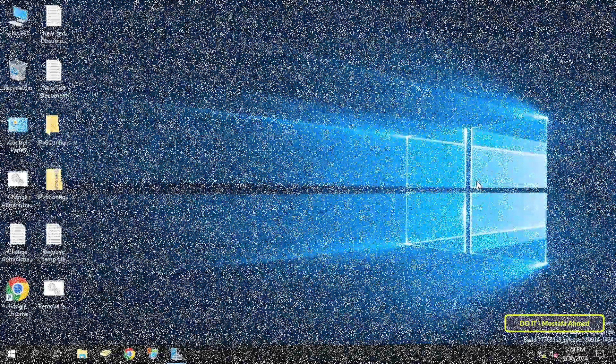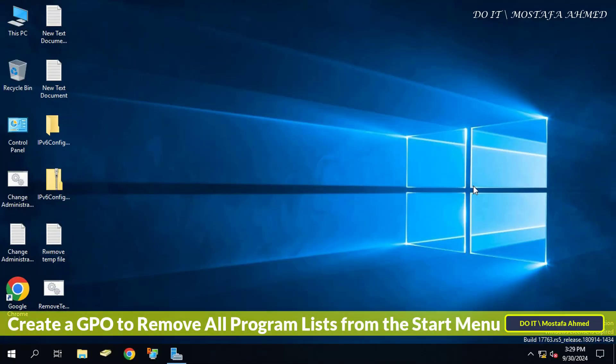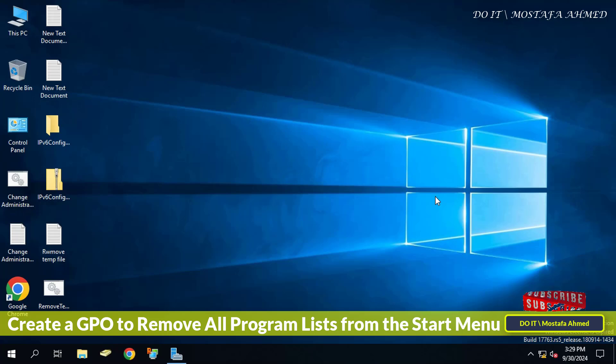Hello everyone and welcome back to my channel. In this video I will explain to you how to remove all program lists from the start menu on a client computer using group policy in Windows Server.